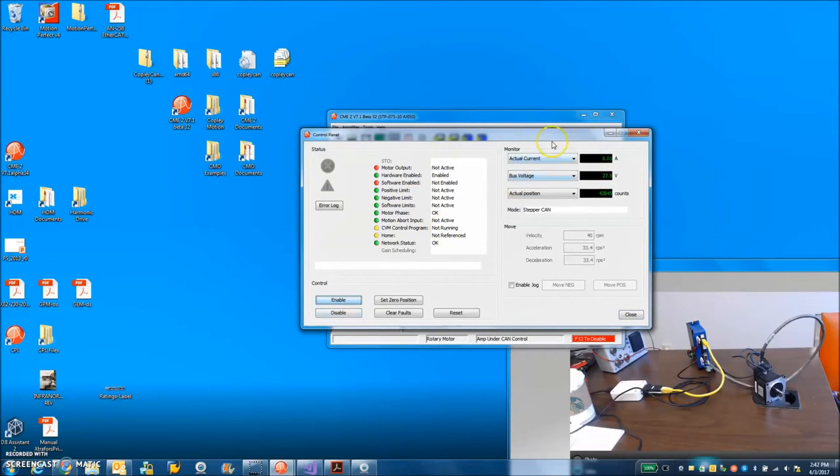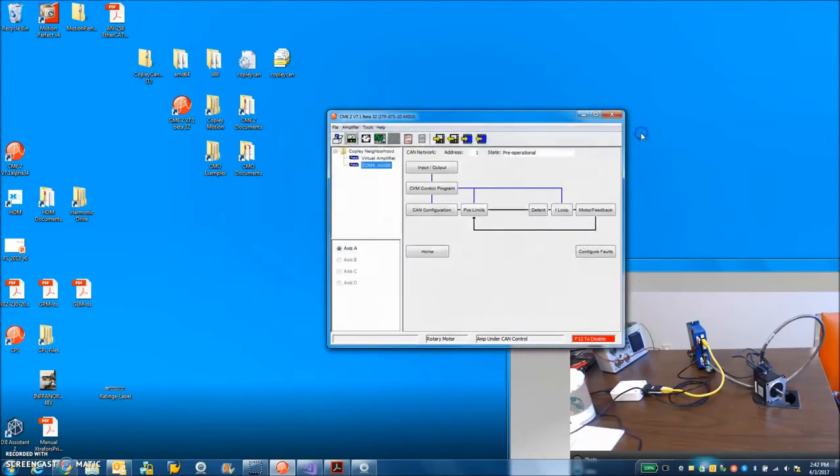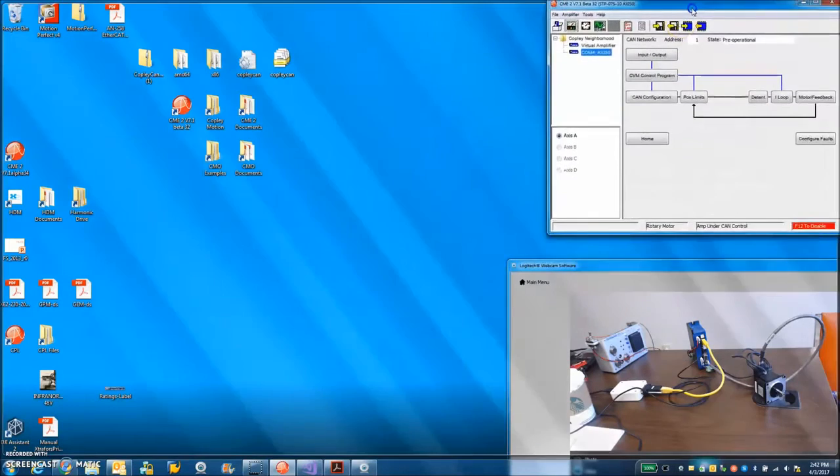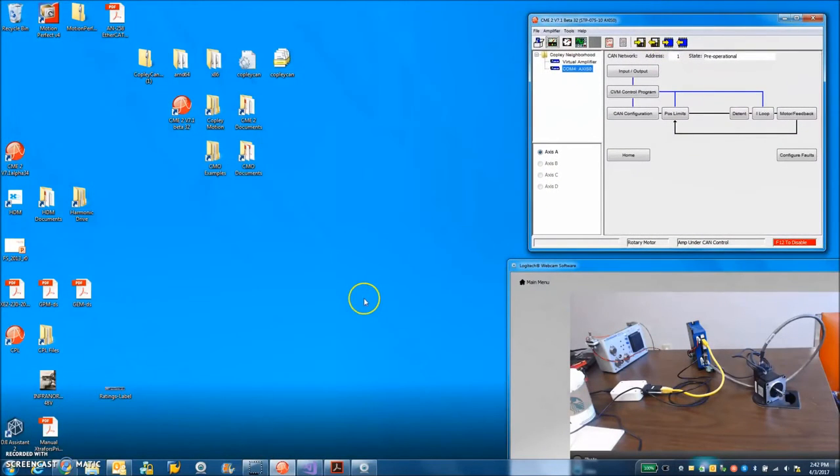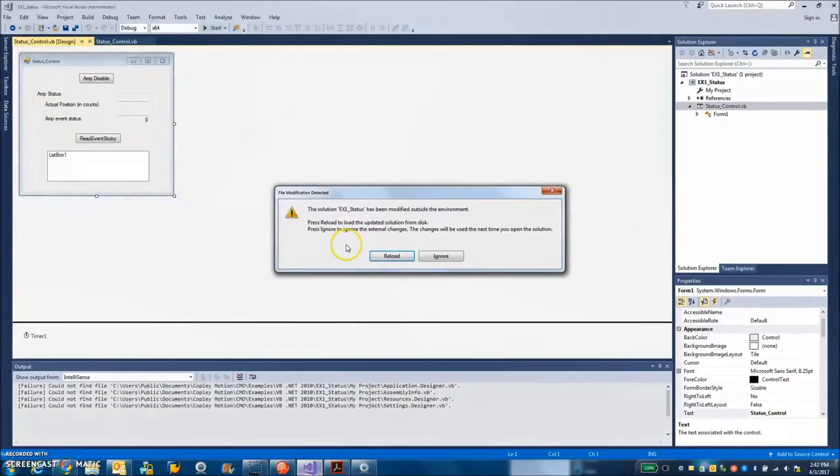So I'm in a position now where I should be able to talk to this thing over CAN. Let's put it in a stepper CAN mode not a disabled mode. And we'll take a look and see what Visual Studio does for us.